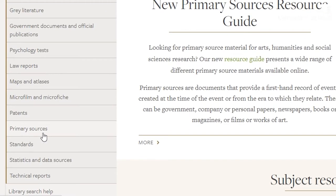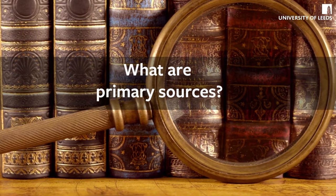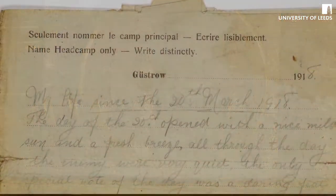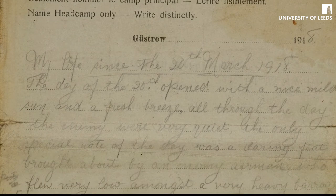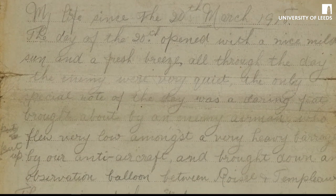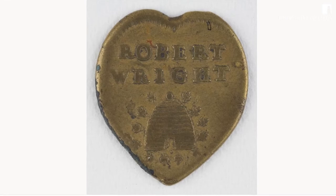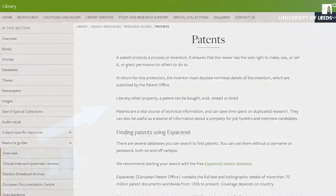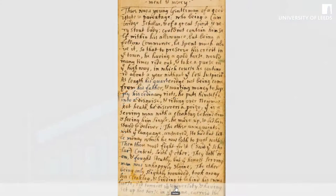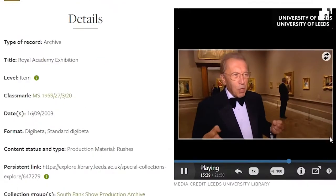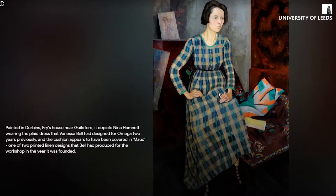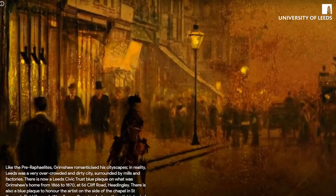Primary sources provide direct evidence of the time period, population or topic being researched. They can be physical objects and artifacts as well as documents. Some examples include patents, statistical data, diaries, photographs, interviews, court records, play scripts, performances and paintings, and can be useful to students from all disciplines.